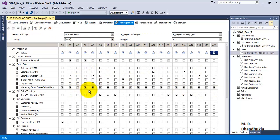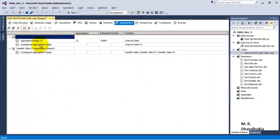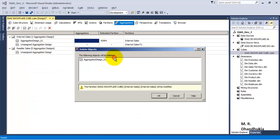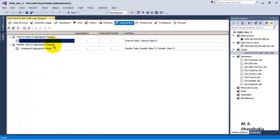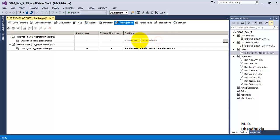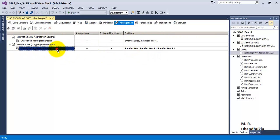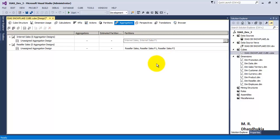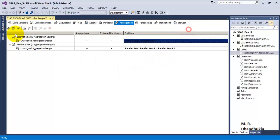Now let's say the aggregates designed by the system are not optimized, and you want to optimize the aggregates as per the usage of the SSAS cube by the end users. For this, we go to the standard option and delete the existing aggregates — all aggregates have been removed. Now for Internet Sales and Internet Sales 1, there are no aggregates. In order to have aggregates designed as per the second option — usage-based optimization — we will use that wizard.